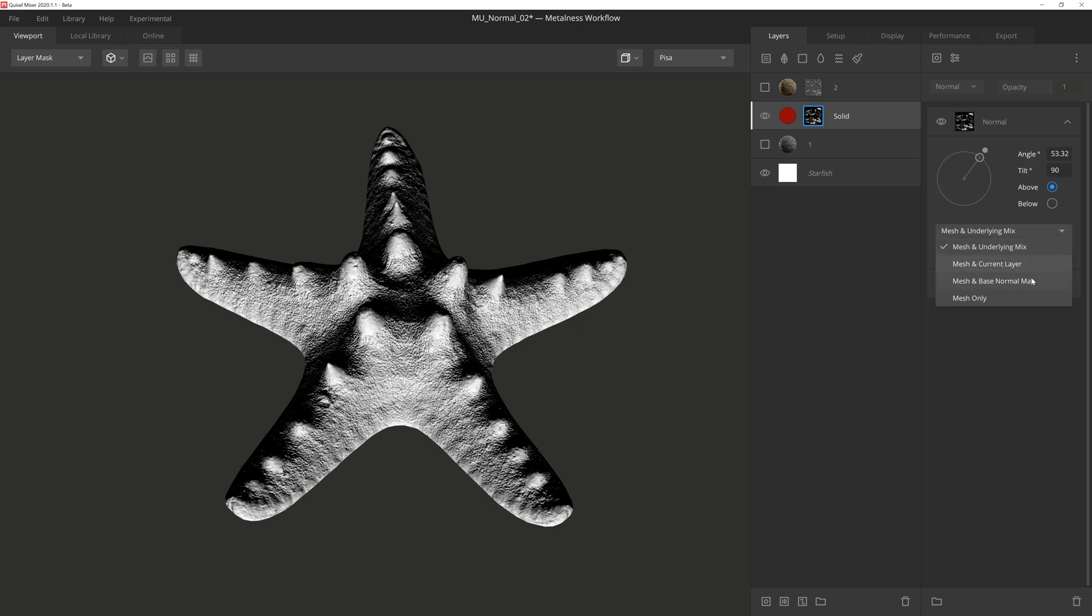These four options offer us a lot of control on how this component will generate the mask, and you can get some really nice results depending on how you use them.